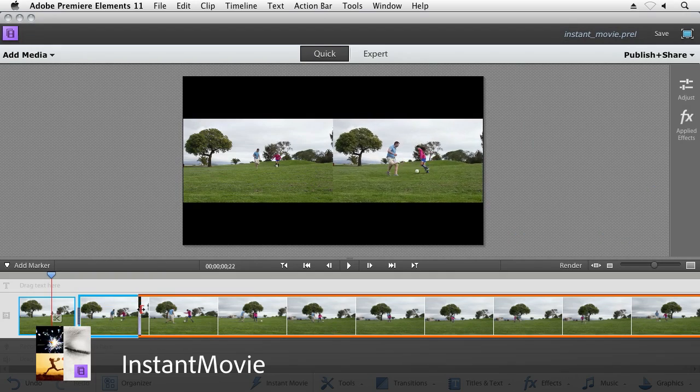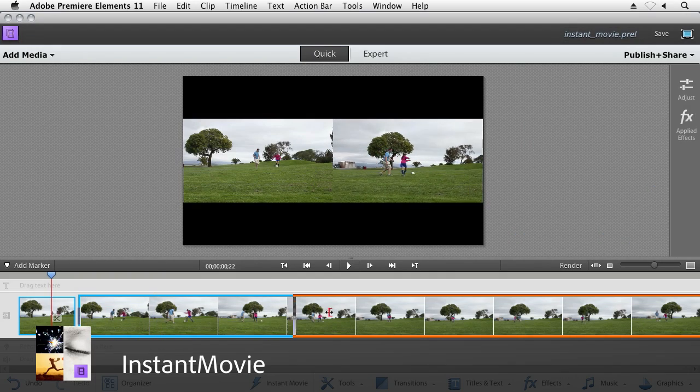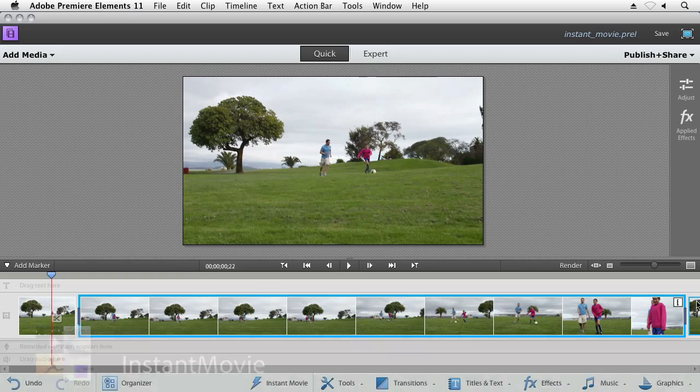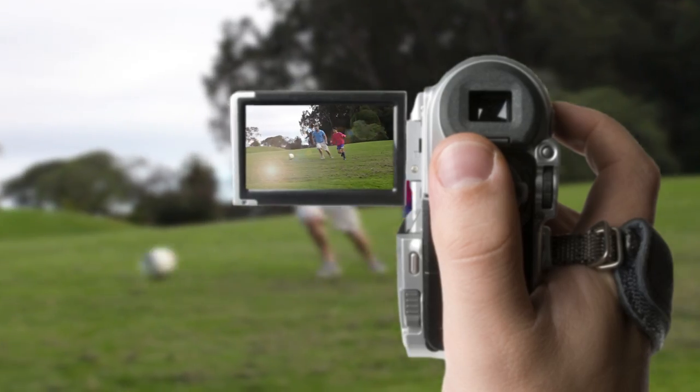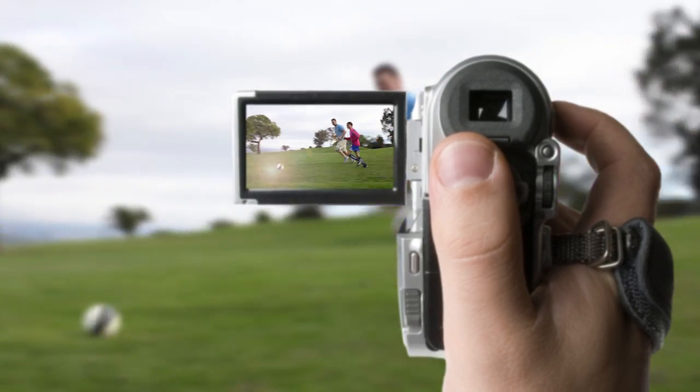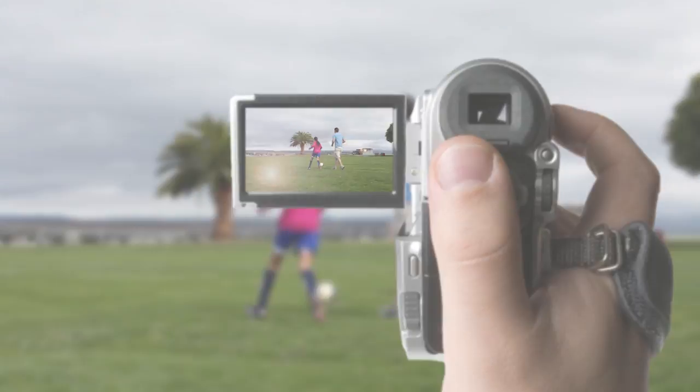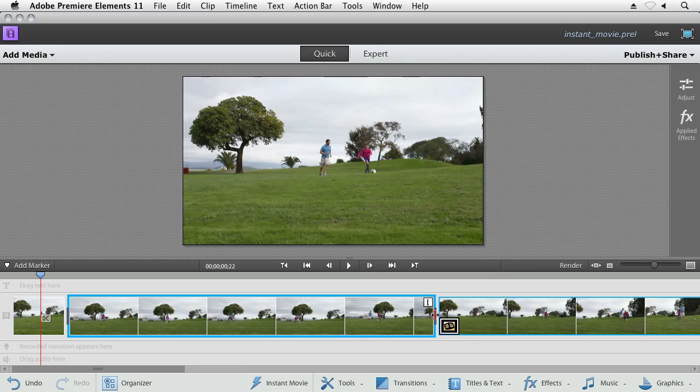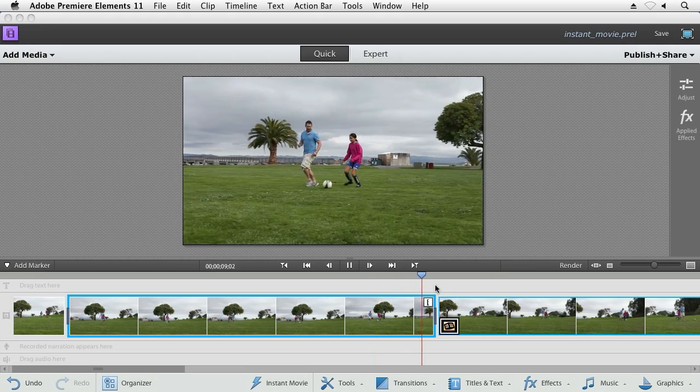One of the things that prevents a lot of us from doing lots of video editing is simply the time it takes to pull your movie together. You go out, you capture your video clips, you pull them into an editor, and then you spend hours pulling together the right shots in the right order with the right effects to really get that movie that you're after.